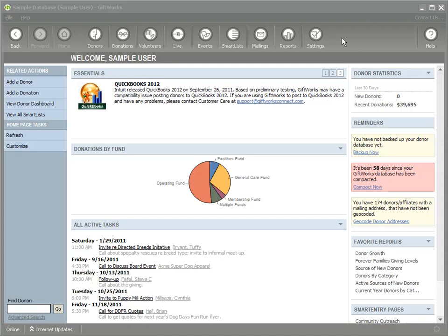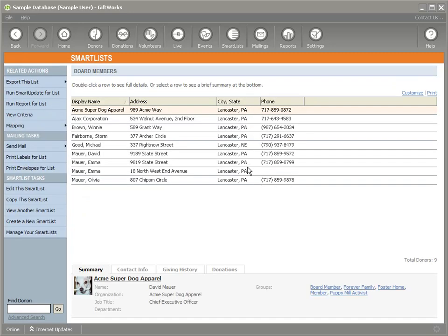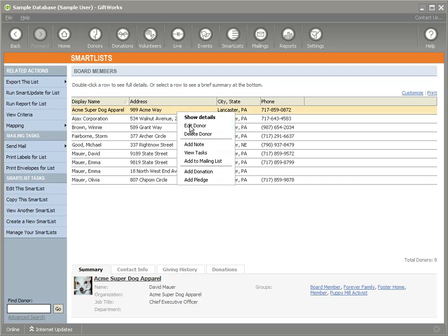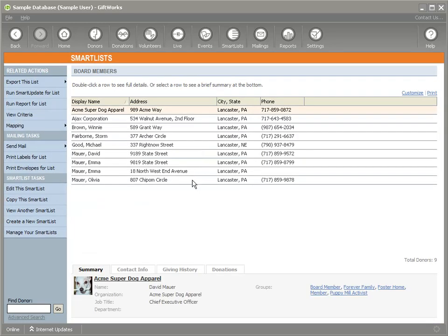The first feature I'm going to show you is what we call Smart Updates. To do that, I'm going to start by looking at a smart list — specifically a smart list of my board members. In this case I only have nine, but if I needed to make changes to each one, maybe add a task or change their status, with 90 or 900 that would be a different story.